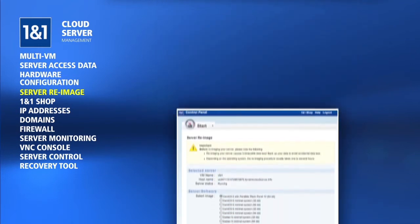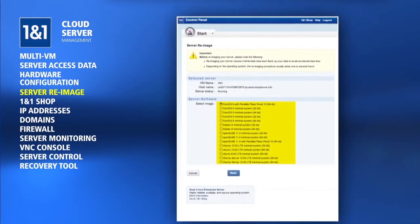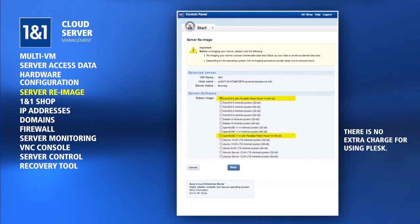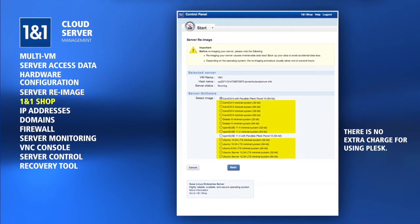You'll see a listing of operating systems shown on this page, including some with Parallels Plesk panel and some without. There is no extra charge for Plesk, so you are free to choose an operating system with or without it.